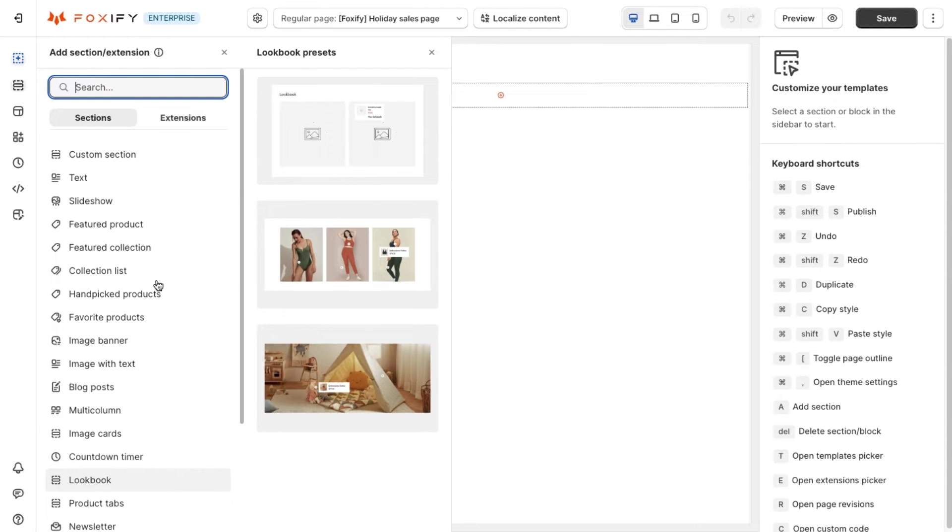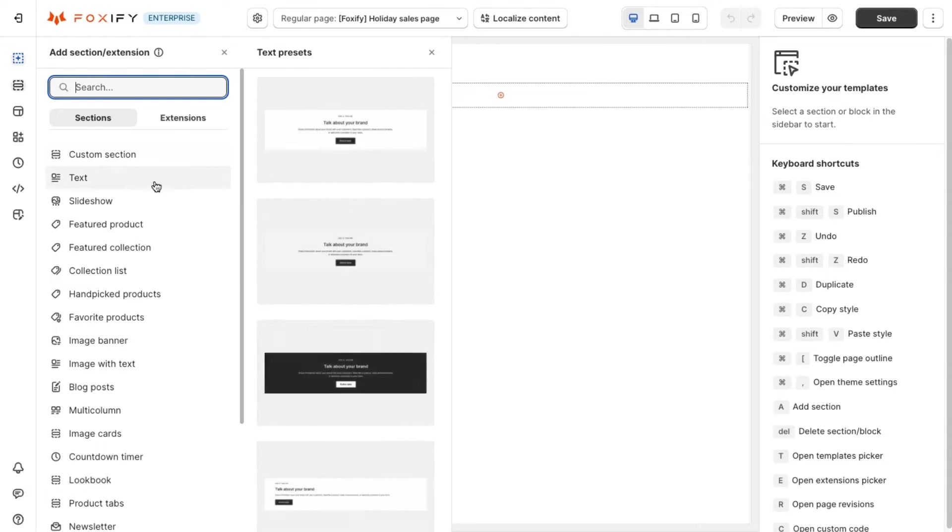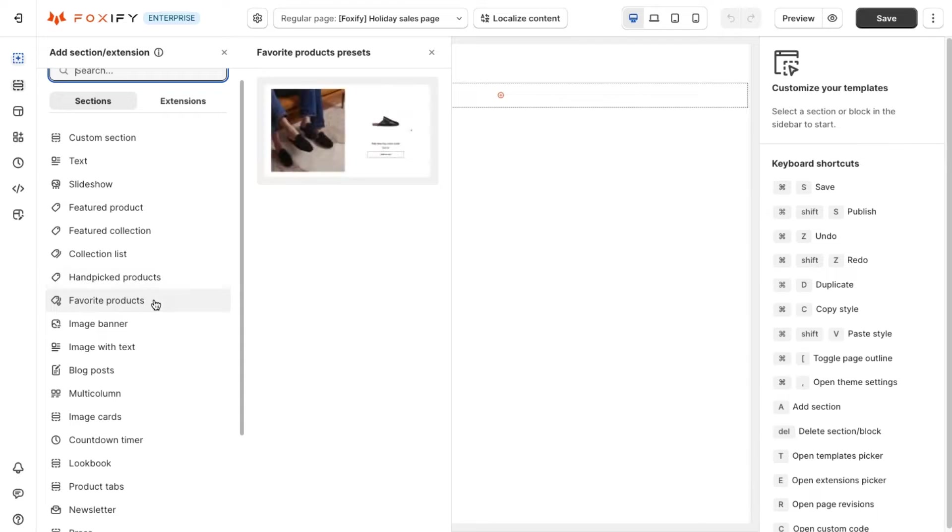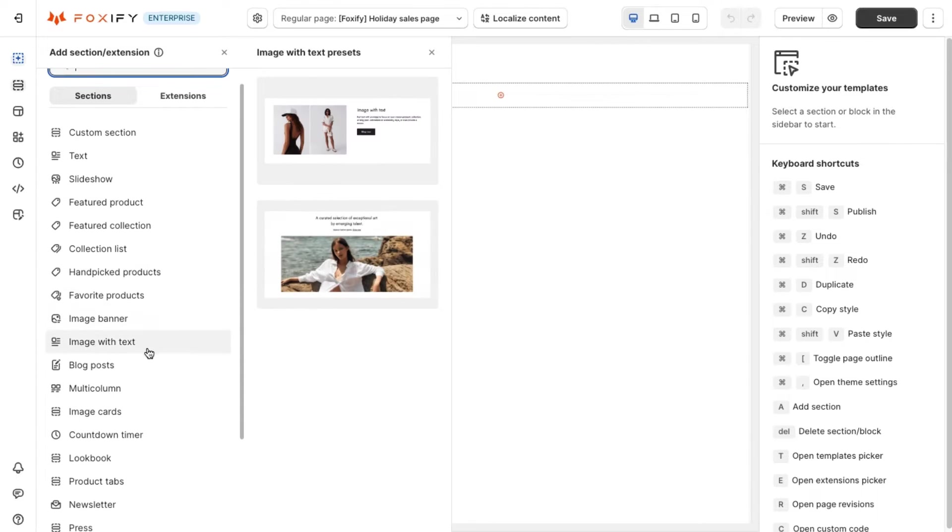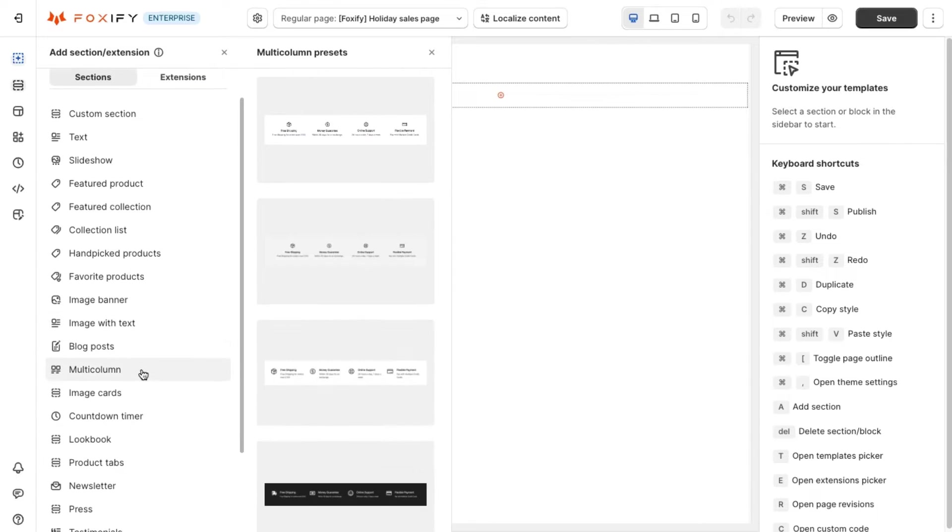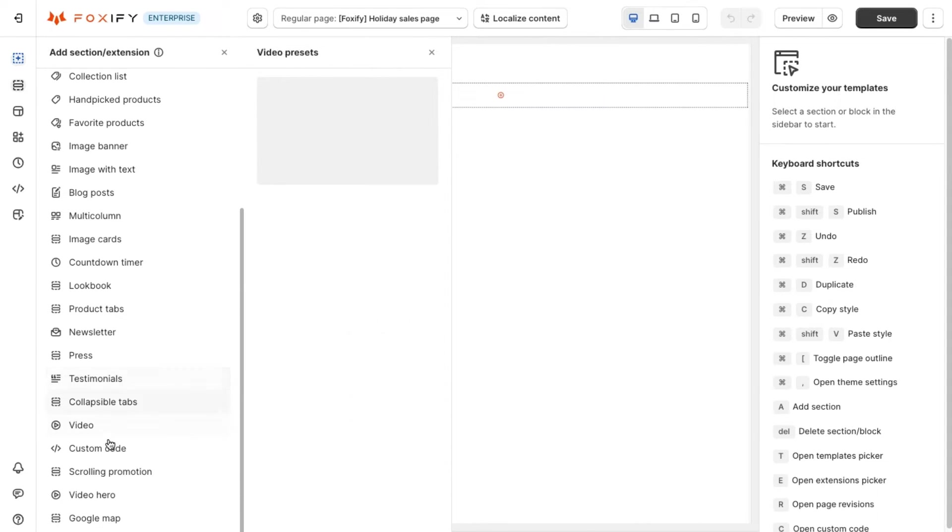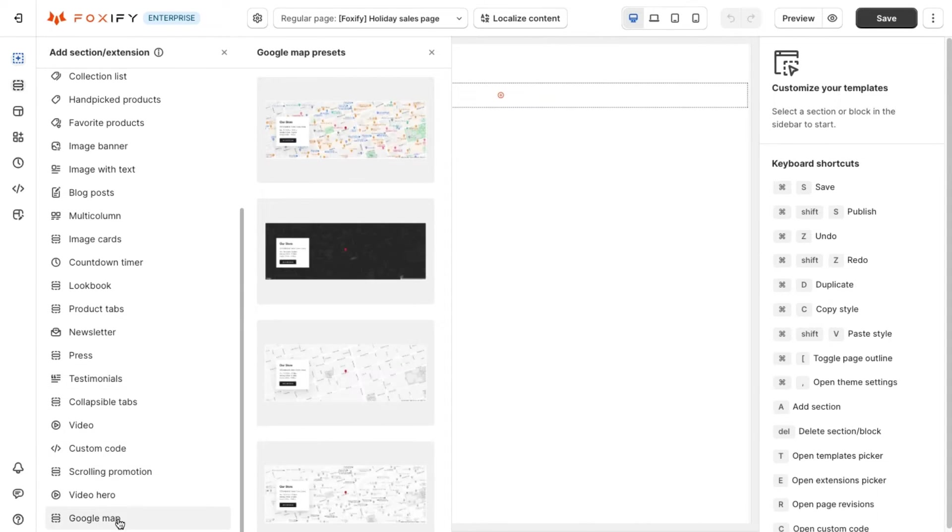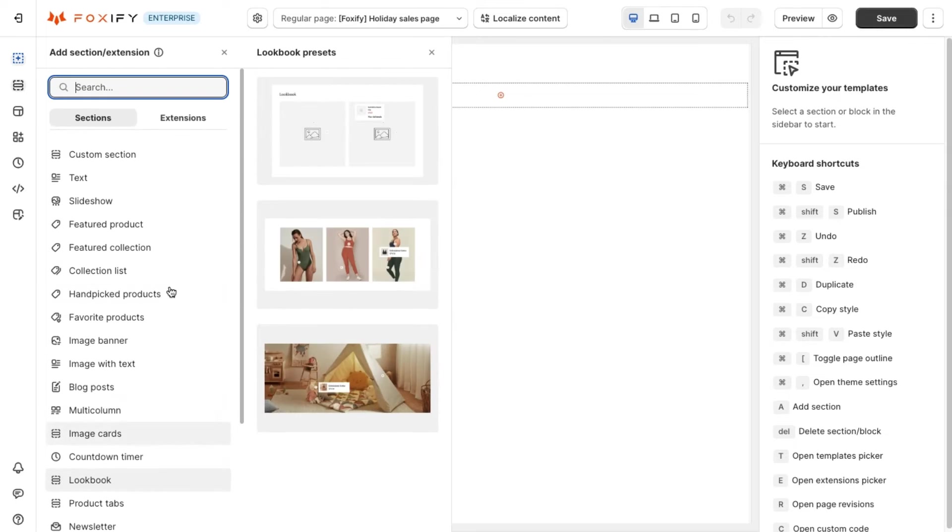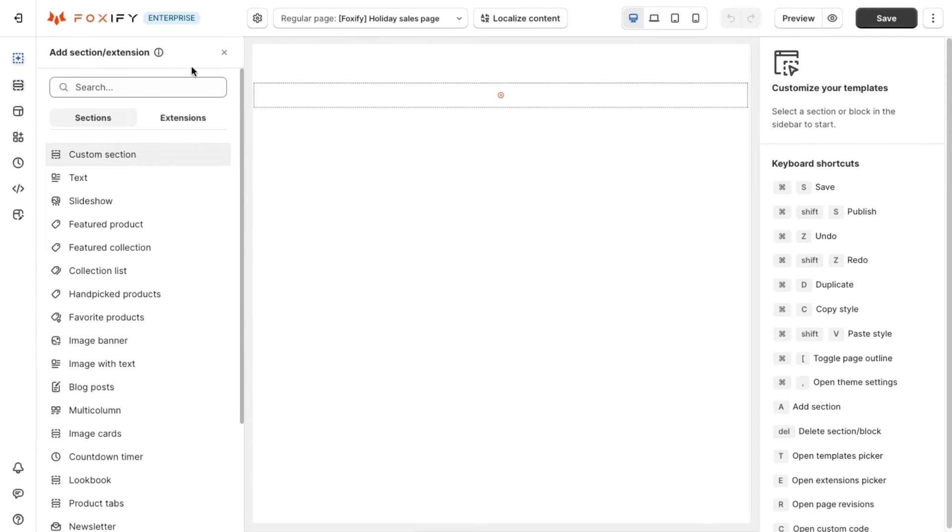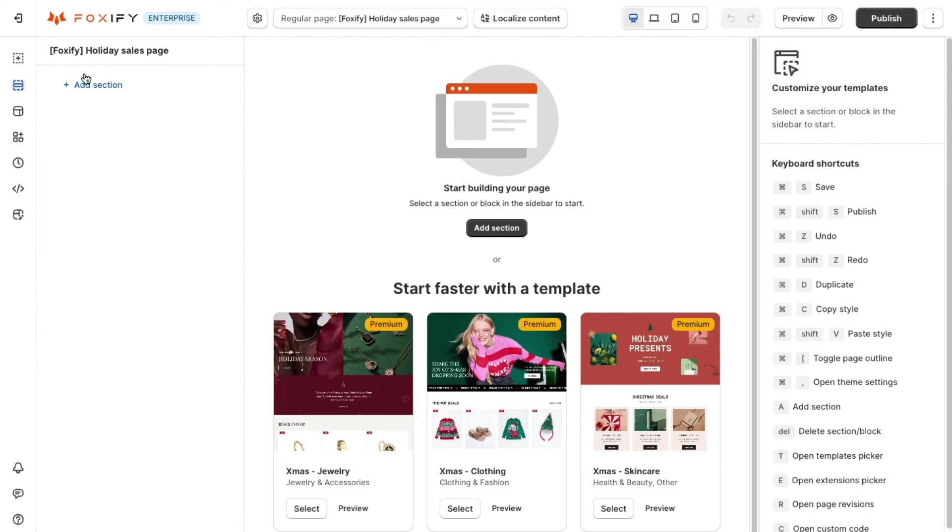Now we will guide you to build a sales page by applying a famous marketing model AIDA. The sales page will be divided into four parts corresponding with four stages: attention, interest, desire, and action to fit with the customer's buying journey.